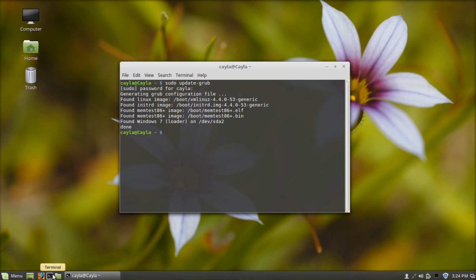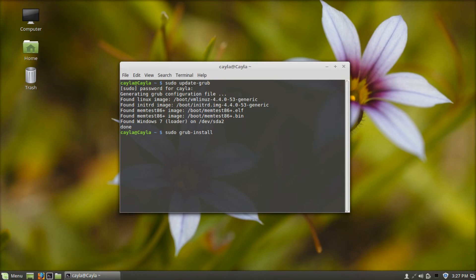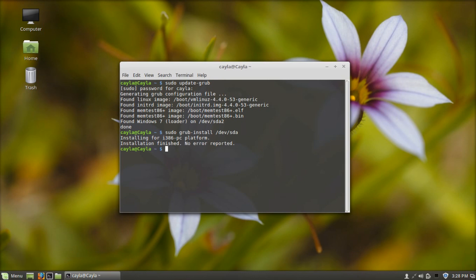Now type sudo grub-install /dev/sda and press enter again. Once that's done it should say installation finished no error reported. Now you can close terminal and when you restart your computer everything should be working properly again.